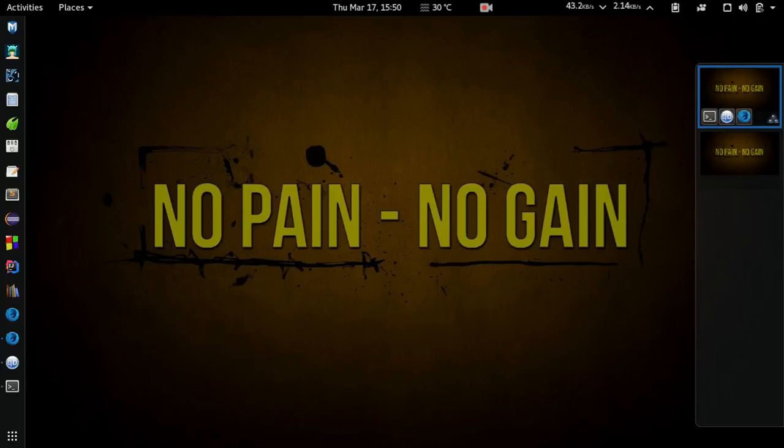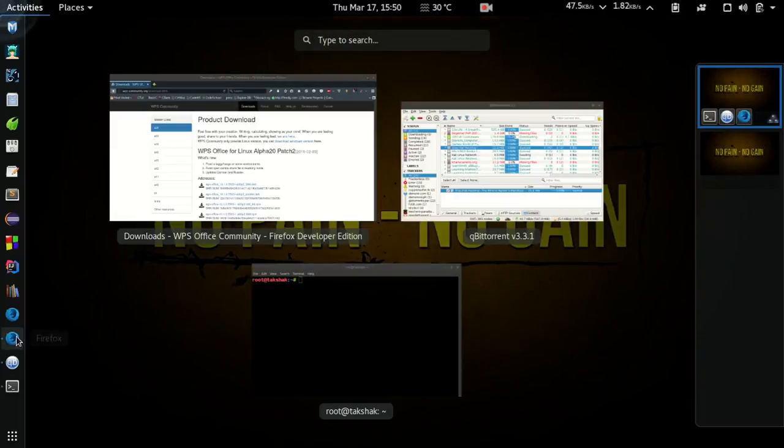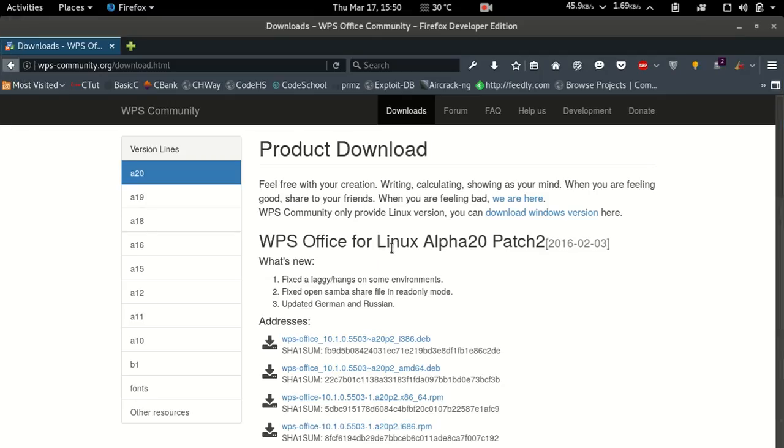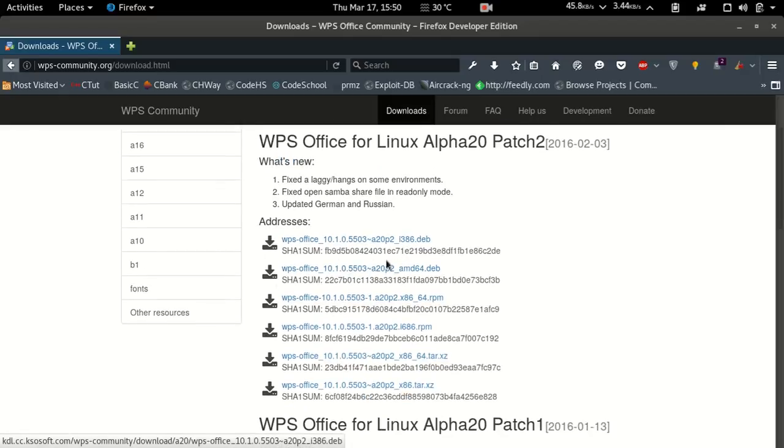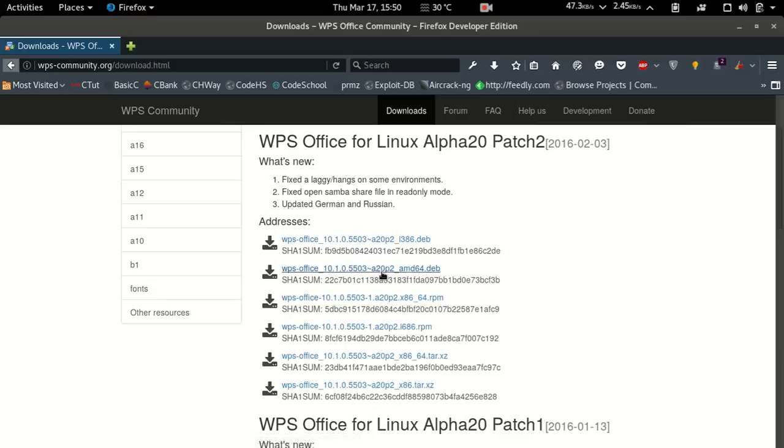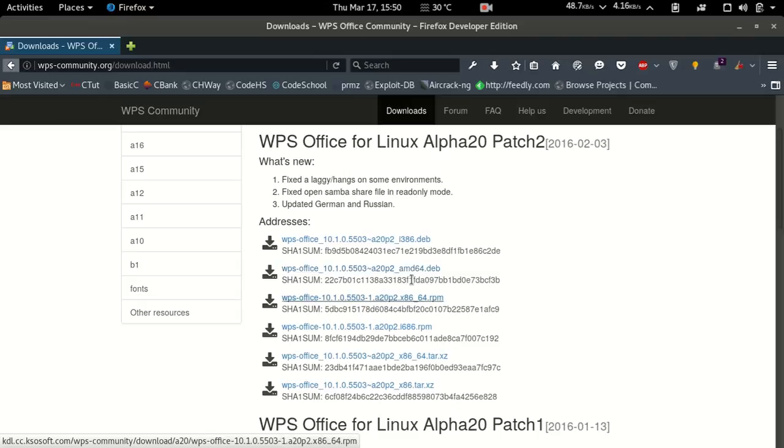So now let's get into the installation. First of all, go in the description and click on the download page link. It will take you to this particular page here. Select your architecture and download the file. Mine is 64-bit, so I downloaded this file already.